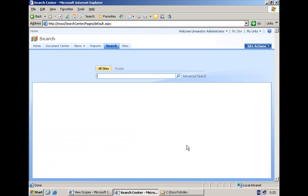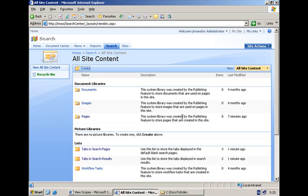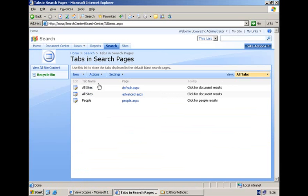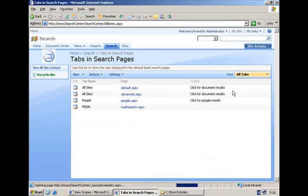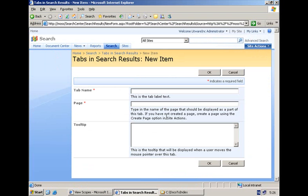Now I am ready to create my custom tab. A tab is actually represented as an item in a list. We have two lists where we store the tabs users are going to see. Depending on the type of page, SharePoint will retrieve the tab out of either the tabs in search pages list or the tabs in search results list. I can go to the first list and create a tab called MSDN pointing to MSDNsearch.aspx. And if I want my tab to also appear in the search results pages, I have to do the same thing in the second list.